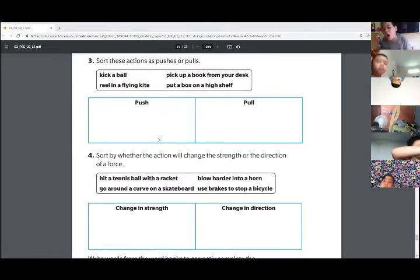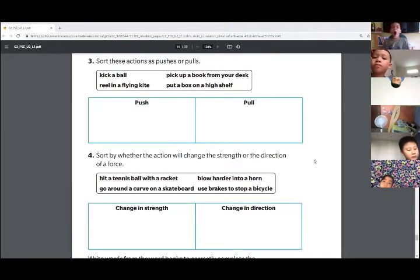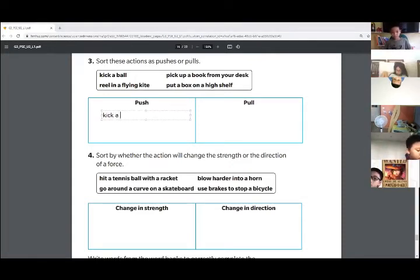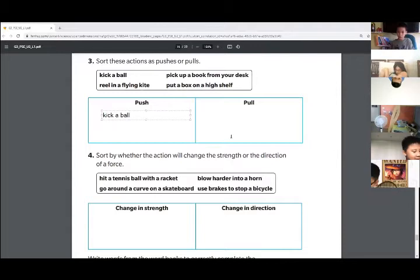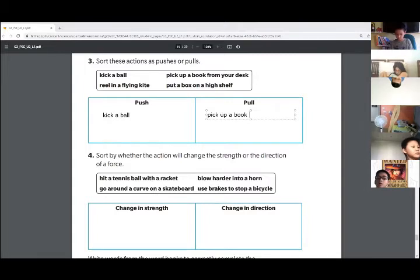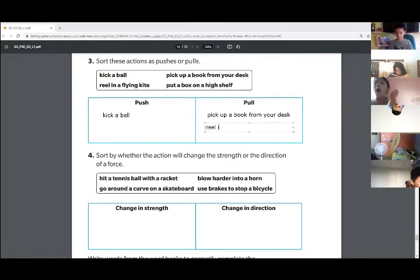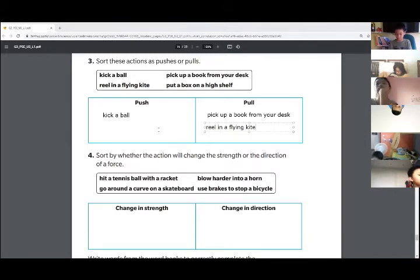Number three: sort these actions as pushes or pulls. Kicking a ball — is that a push or a pull? It is a push because it's going away from you. Picking a book up from your desk? It is a pull because it's becoming closer to you. Reel in a flying kite? It is a pull. And putting a box on a high shelf? It is a push.